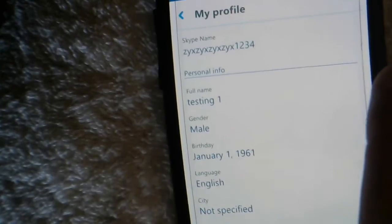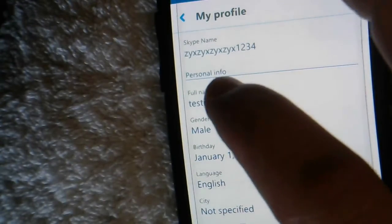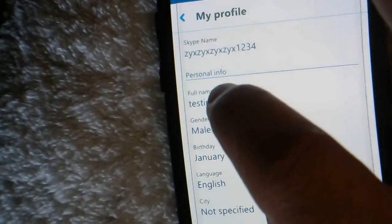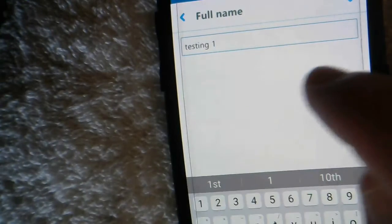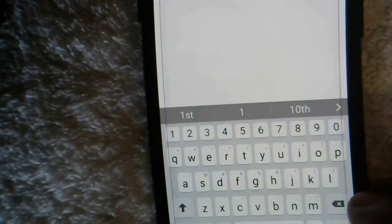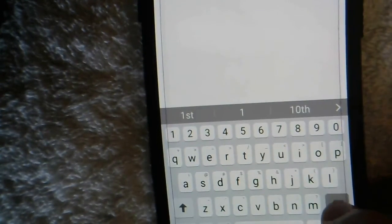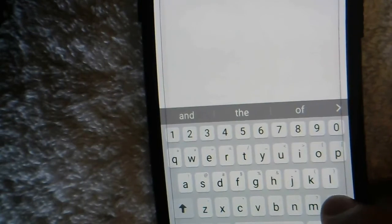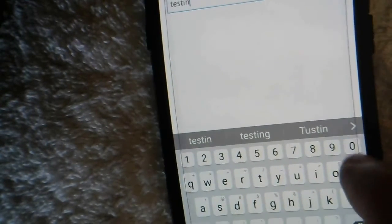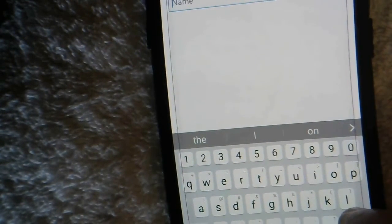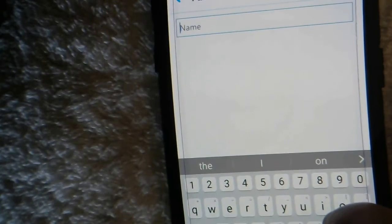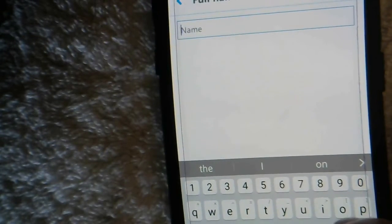Go to where it says 'full name' — that's your display name — and click on that. Then you just go back, and once you go back it will delete your current display name.